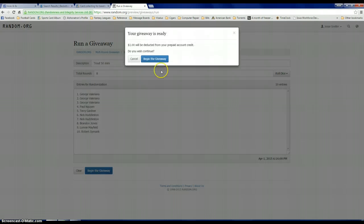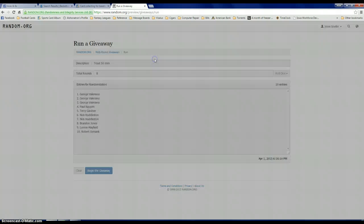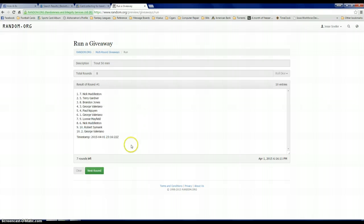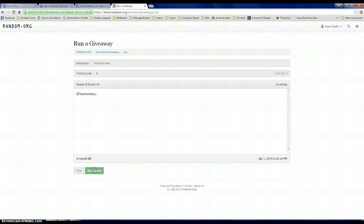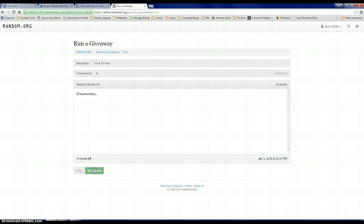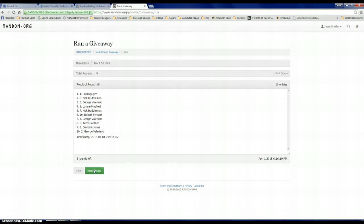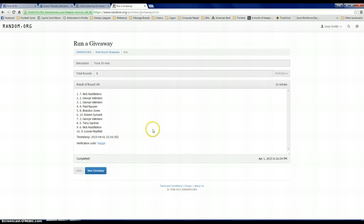So here we go. After 1 we have Nick. 2 is Nick. 3 is Nick. 4 is George. 5 is Robert. 6 is Paul. 7 is Nick. And then of course the one that counts: Nick, George, George.